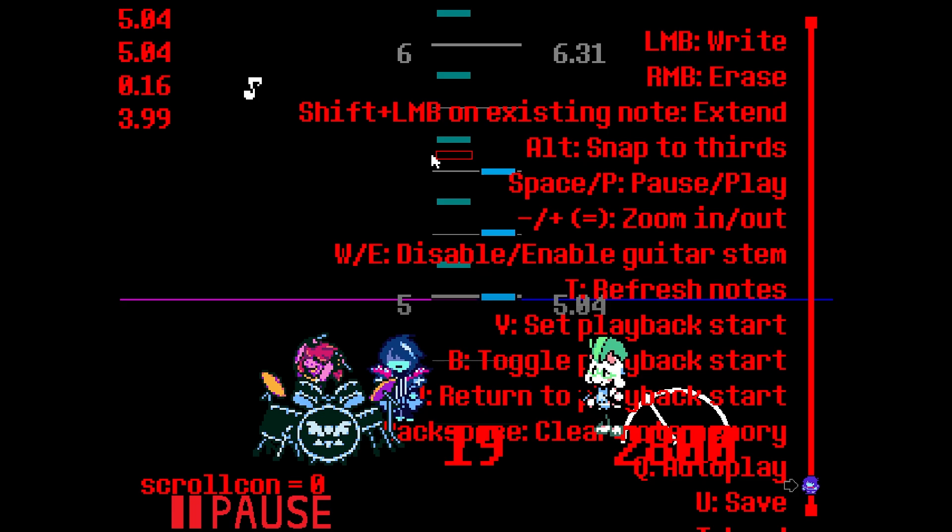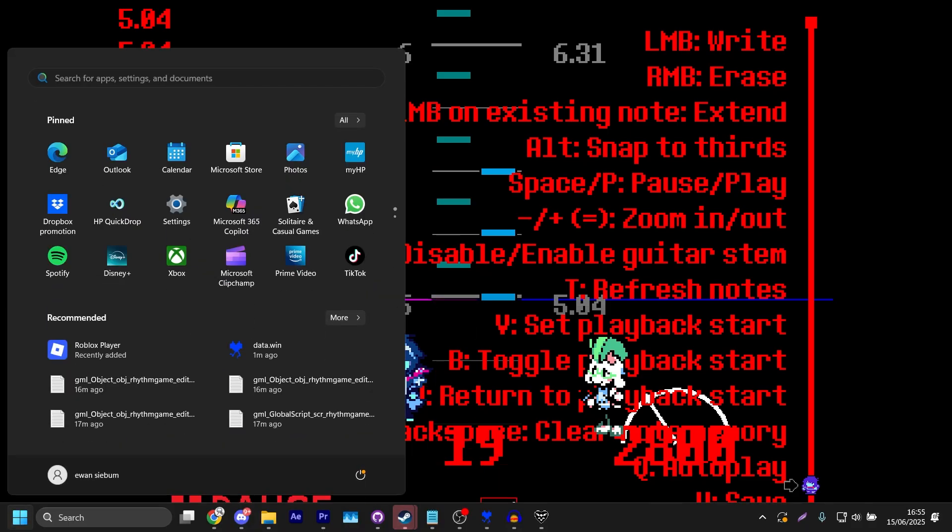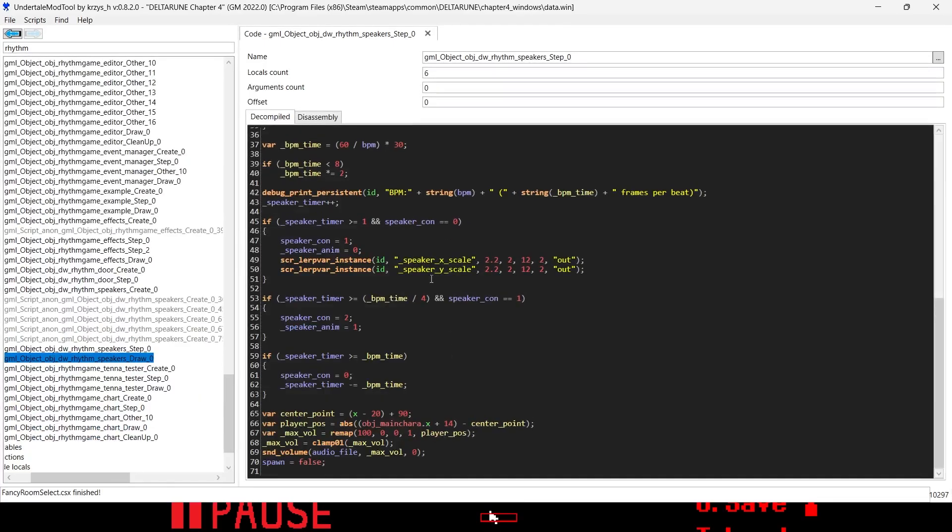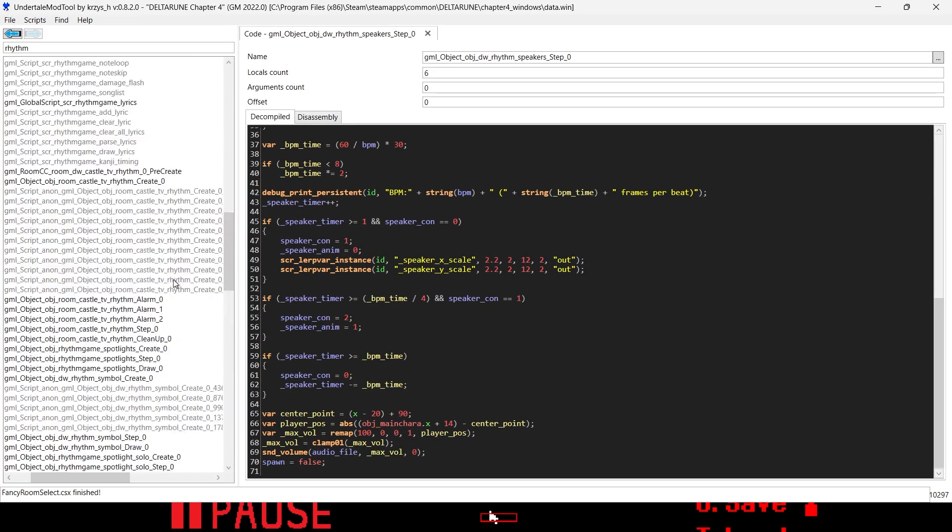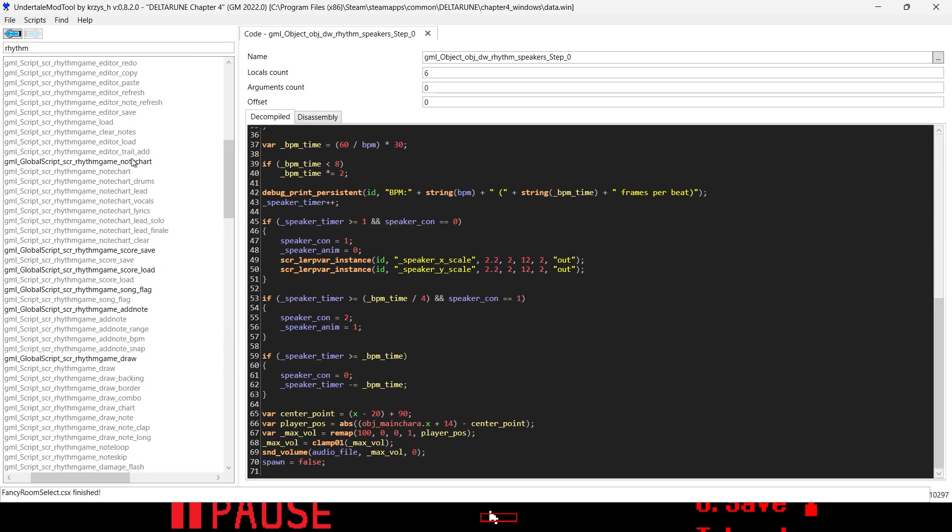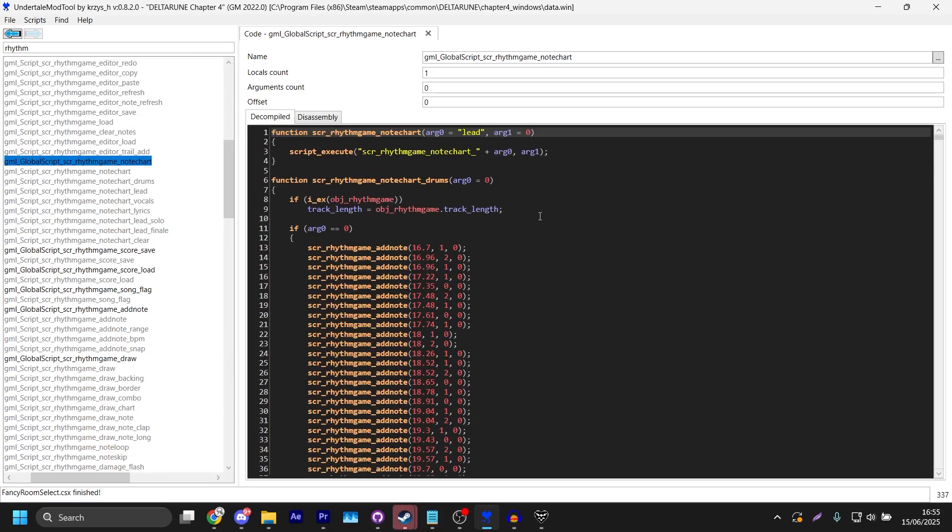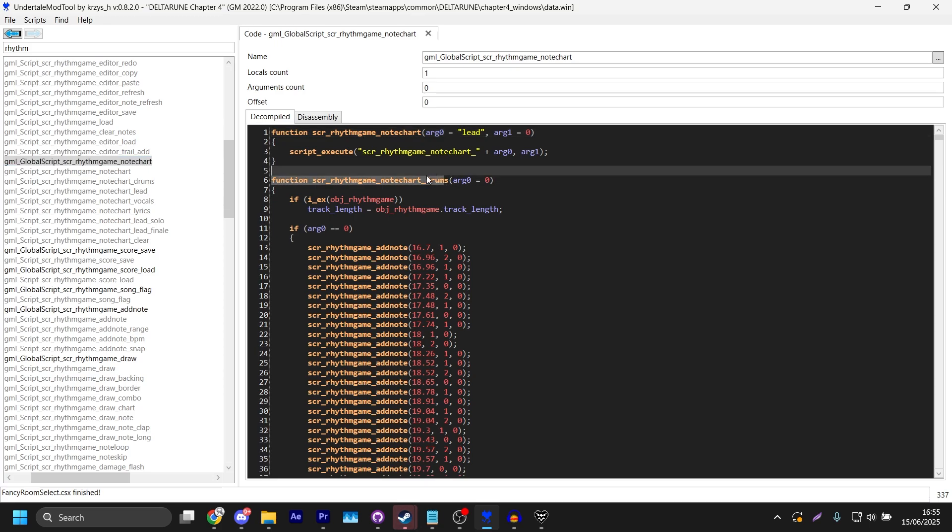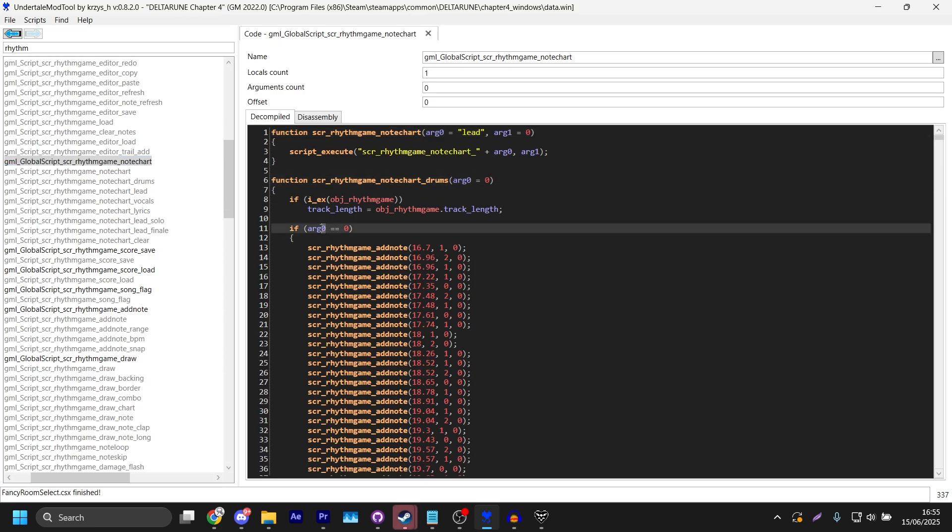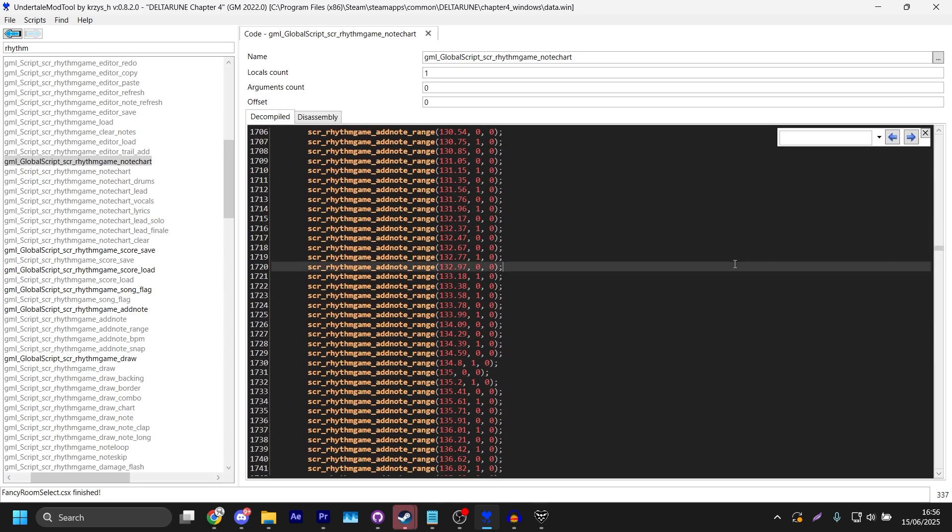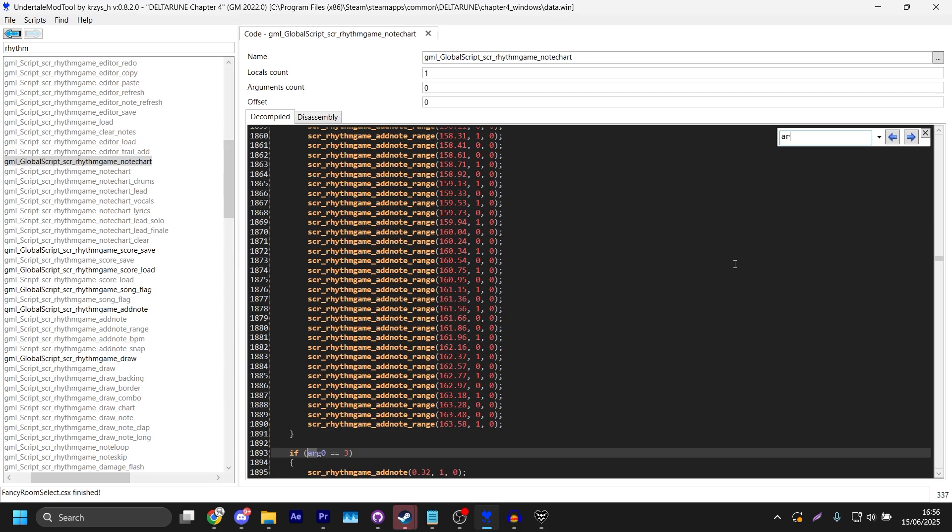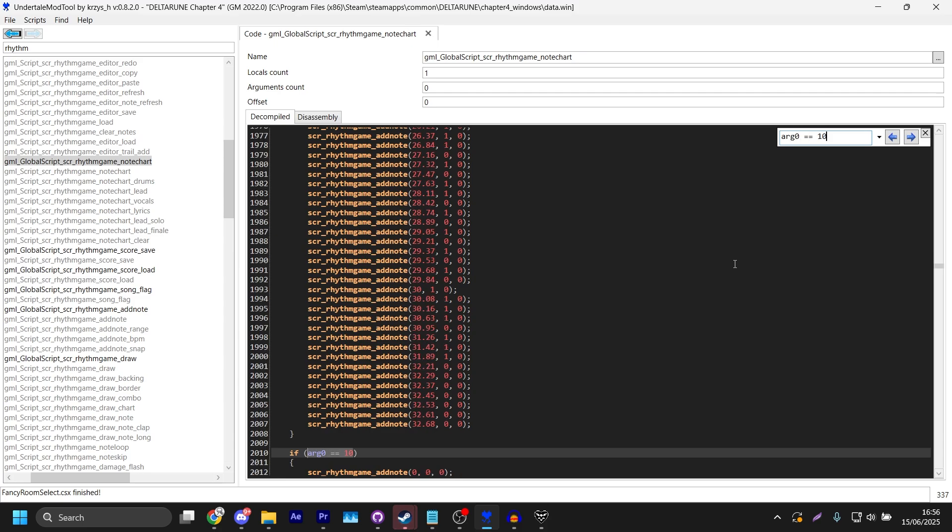It's pretty easy. Just go back into your Undertale Mod Tool and you look for this one, rhythm game note chart. Now here you can see this is the function for Susie, this is the drums. You gotta keep close attention to the arg0 number. Knock You Down is arg0 10, it's a song ID essentially. So if we just go arg0 equals equals 10, here we are with Susie's code.